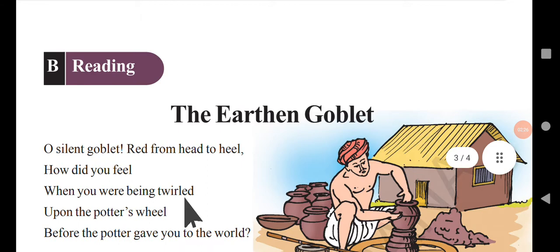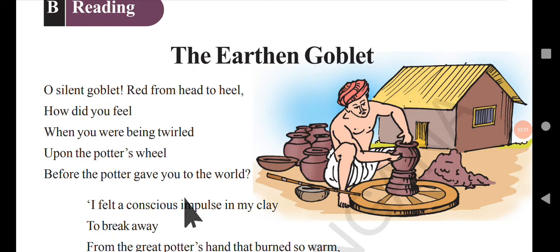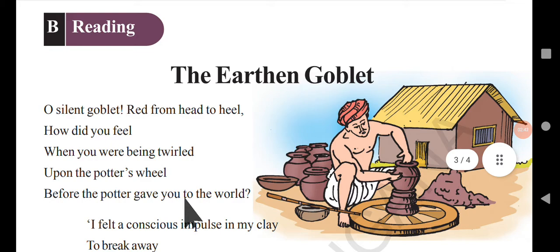He writes the poem titled 'The Earthen Goblet.' A goblet is an object which is made of mud — it can be a cup or a pot. In the first stanza, we can see that the poet, Chattopadhyaya, tries to ask a question to the goblet.